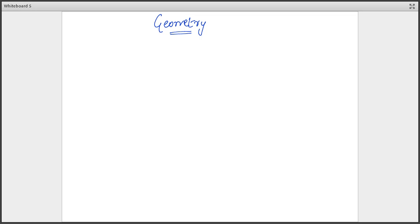Hello everyone. In this session, we are going to start with the most important topic in quantitative aptitude, that is geometry. Now one important thing in geometry is that it is the only chapter in quantitative aptitude that needs a lot of practice. Geometry is neither difficult nor easy — by practicing geometry, you can achieve a professional level. So do practice a lot in geometry. Let's start.